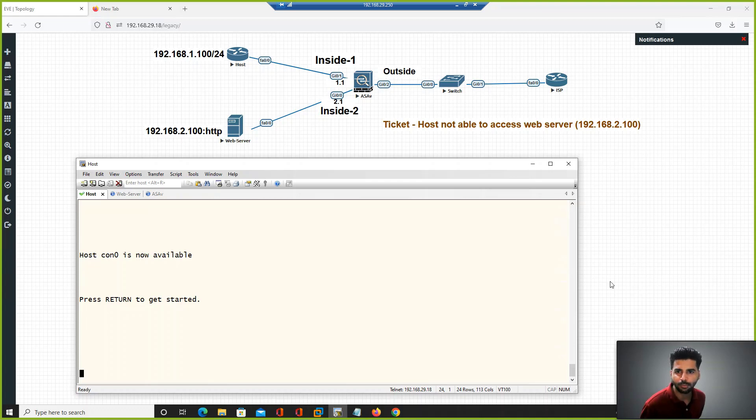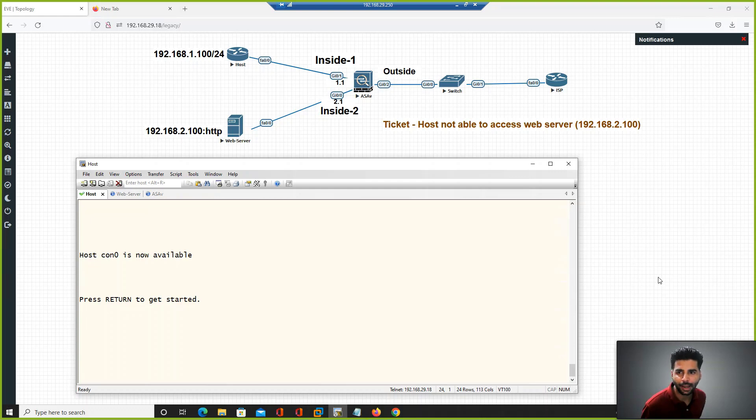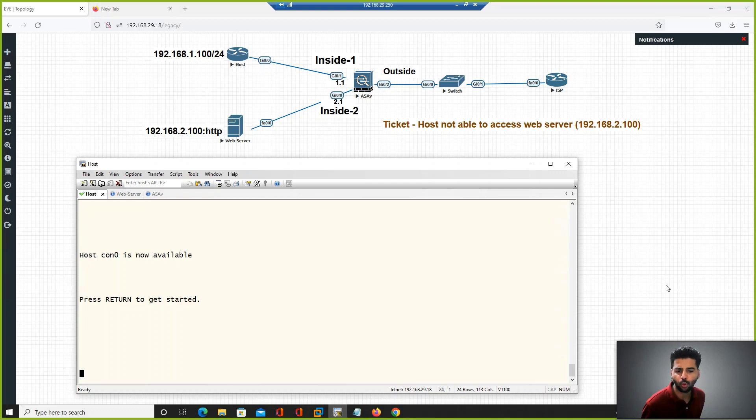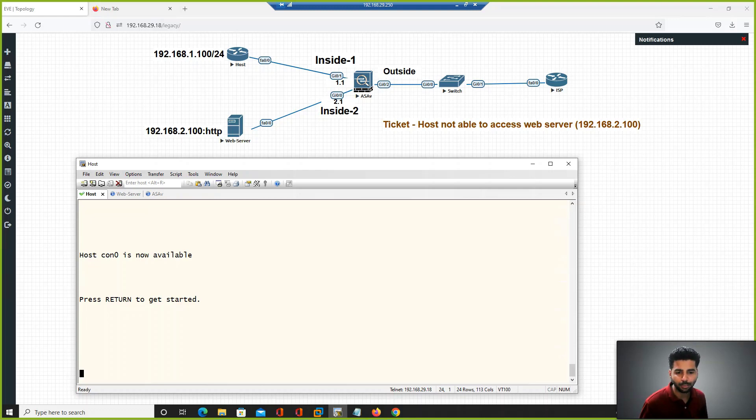Hello everyone, welcome to our ASA firewall troubleshooting video. Recently I faced one issue on the ASA firewall which I want to share with you.